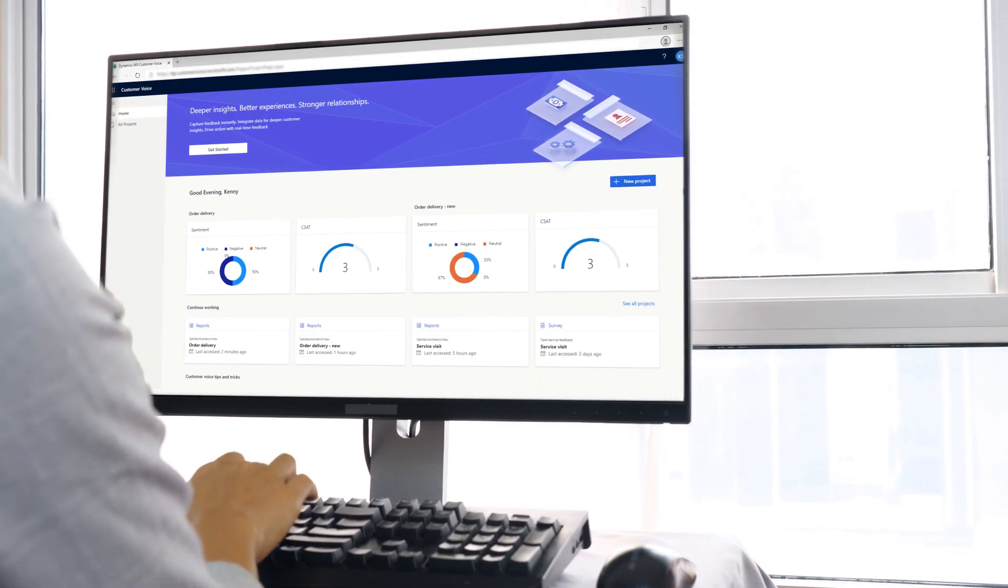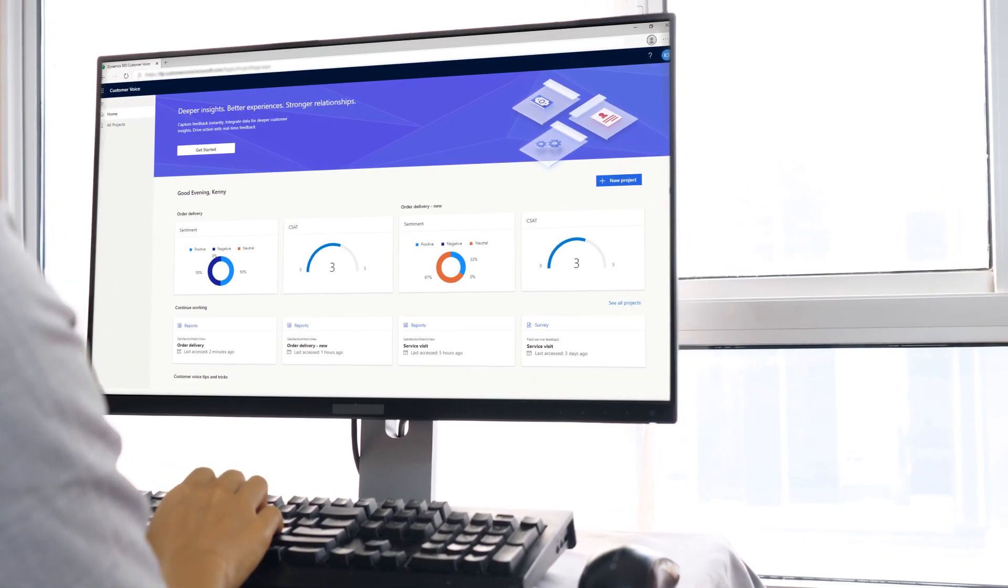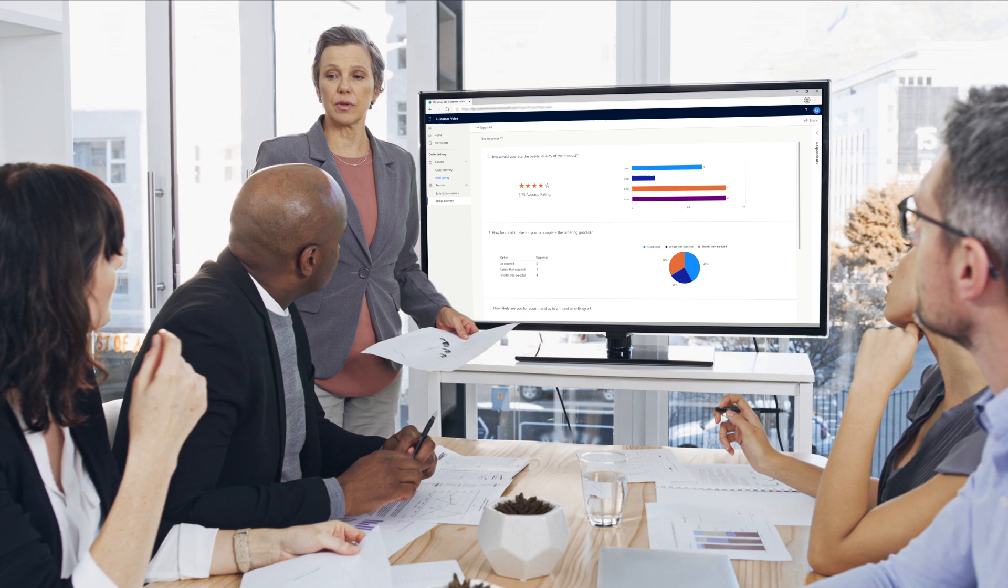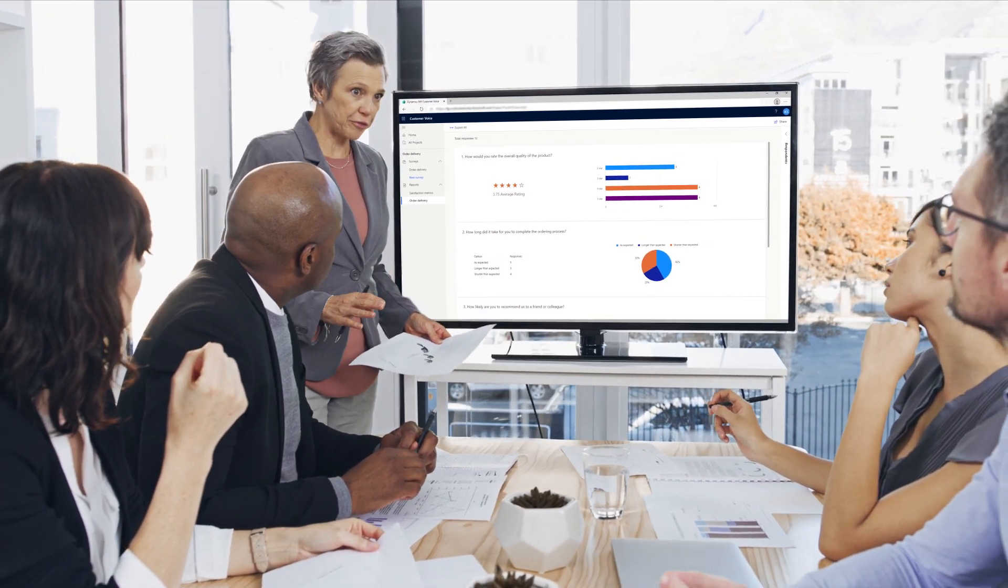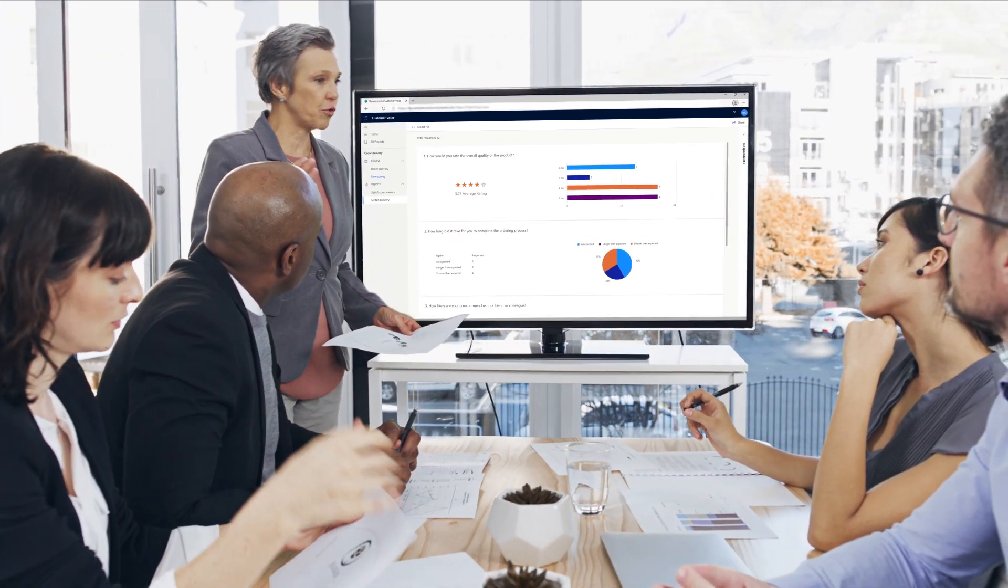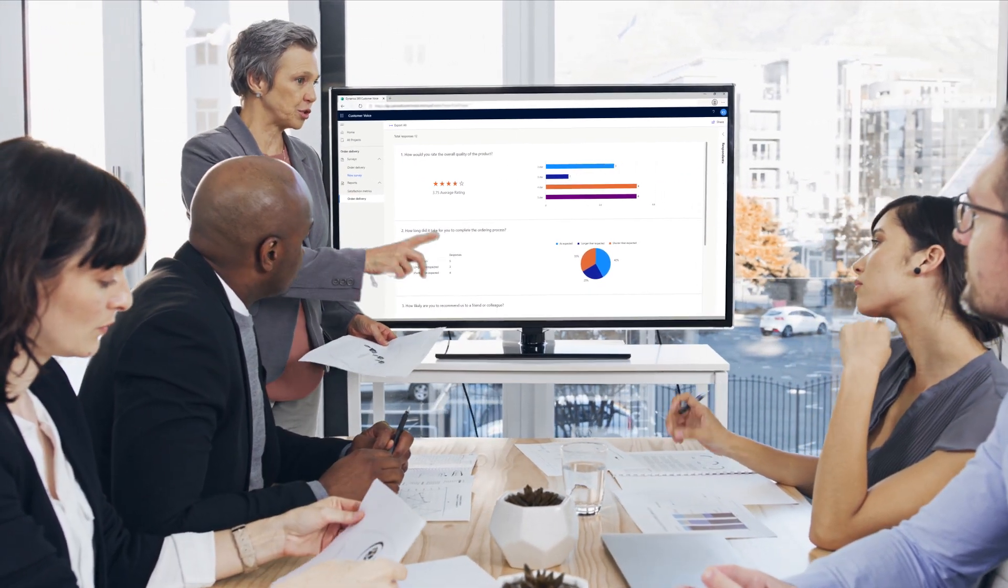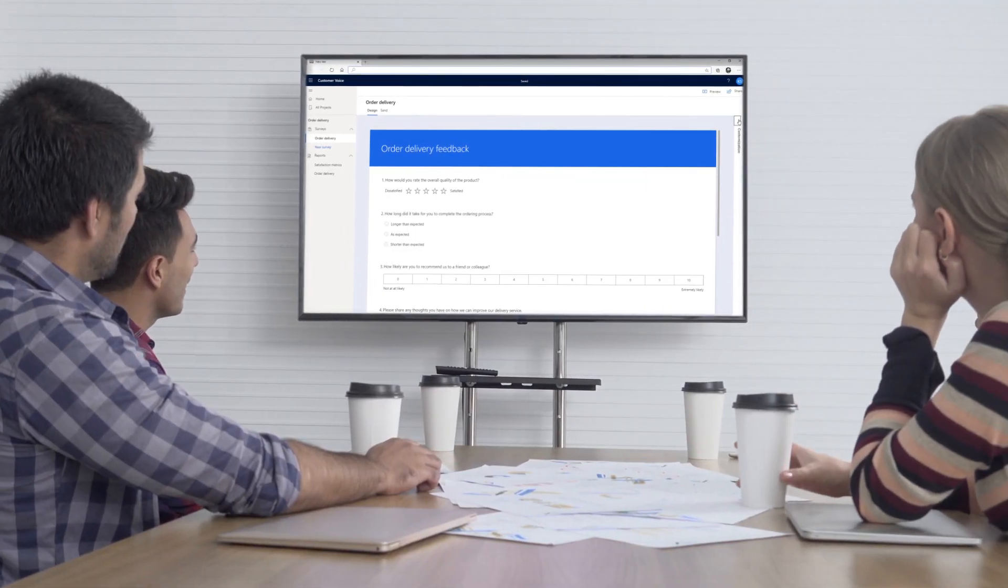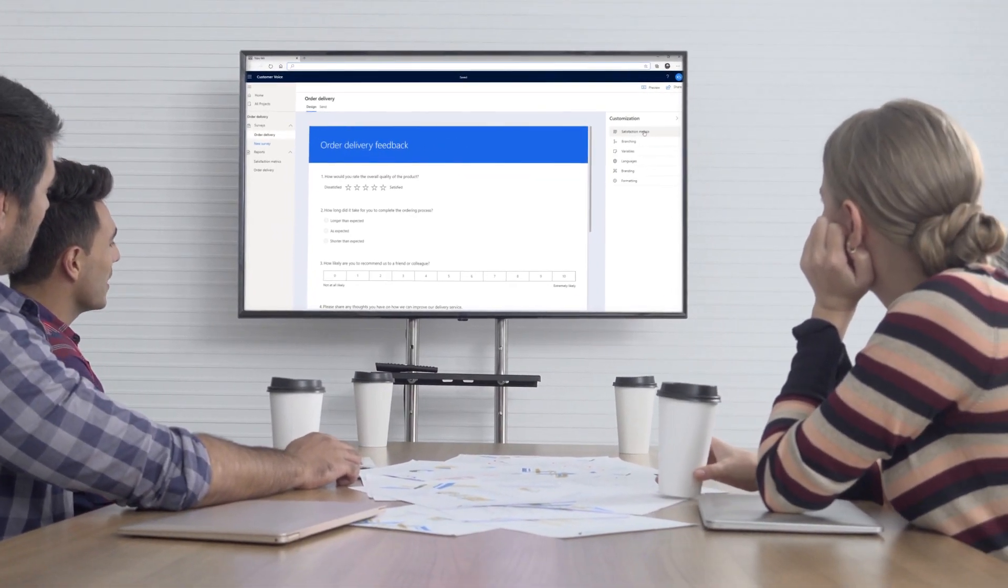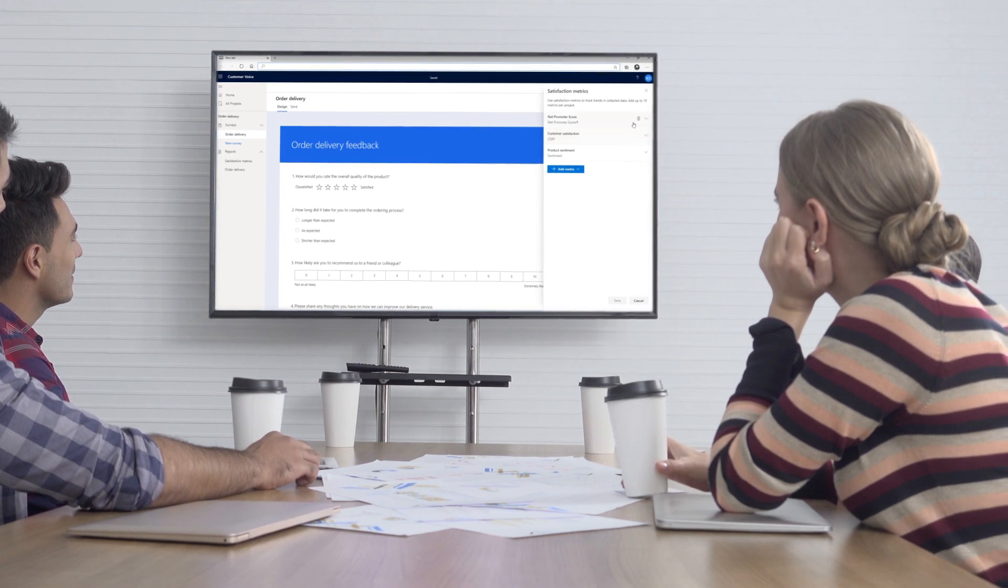Customer Voice is an enterprise feedback management application that enables you to easily keep track of the customer metrics that matter most to your business. It provides an easy and friction-free experience, from creating surveys to generating actionable insights based on customer feedback with minimal setup time.